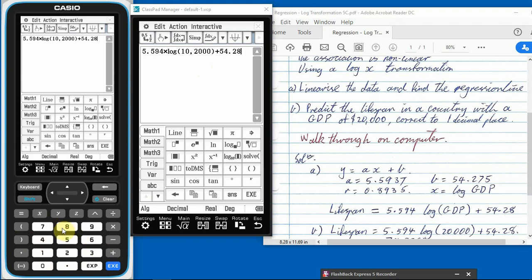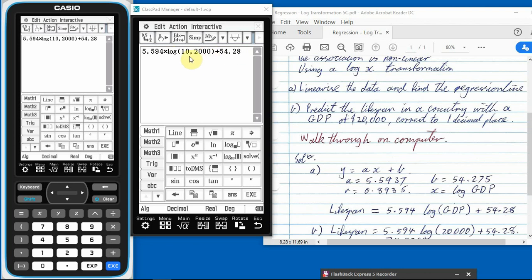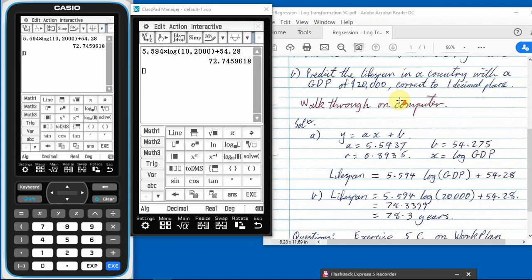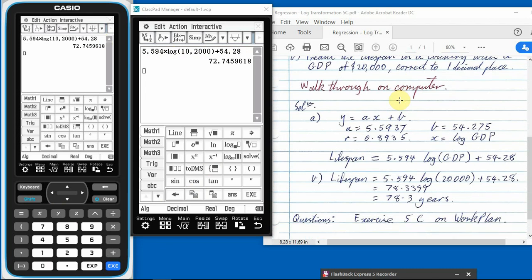Close your brackets. If you don't close your brackets, your calculator will add the 54.28 before it takes a log. So now it's going to take the log, times it by this, then add that. If you left the bracket out, it would add the 2,000 and the 54.28, then take the log, then times it. So make sure you put that bracket in. So then, EXE. There's our answer.